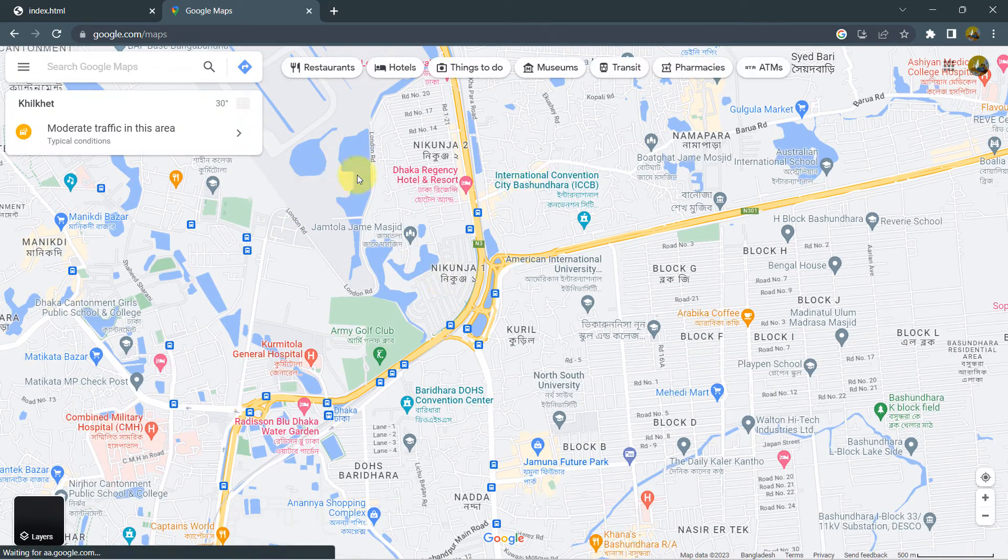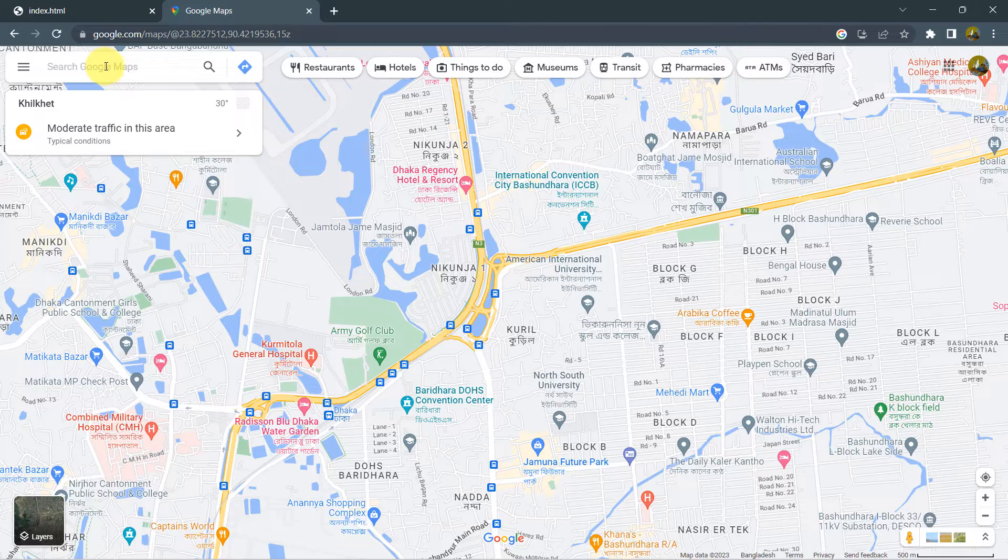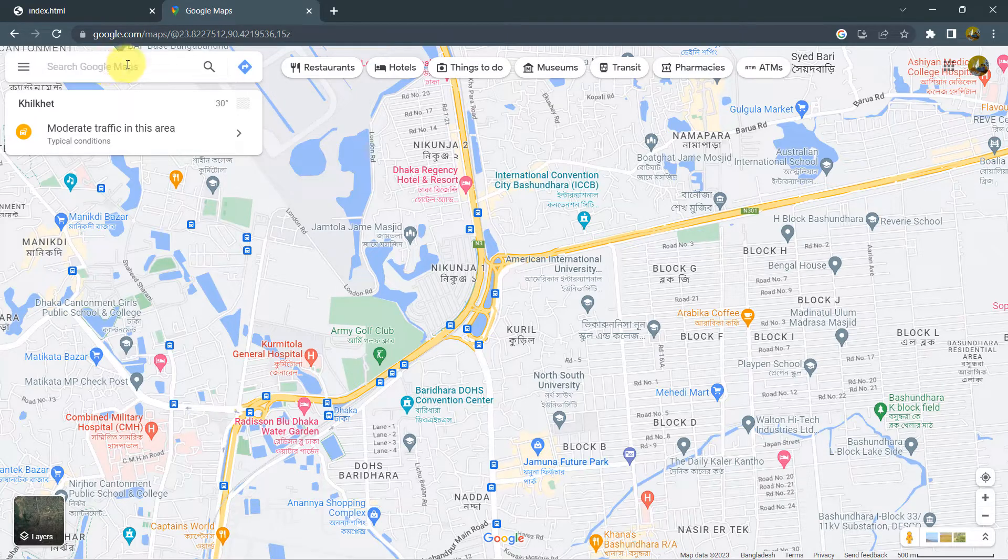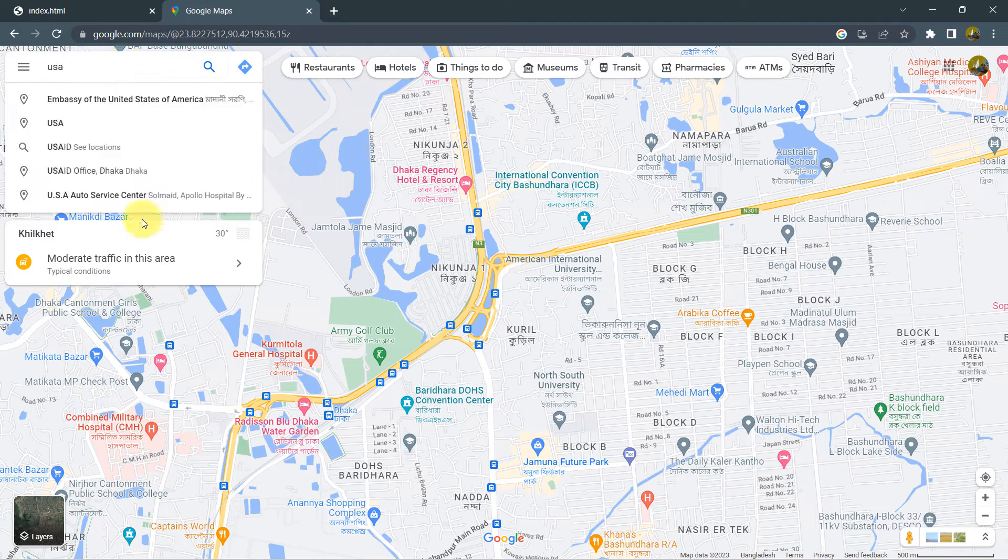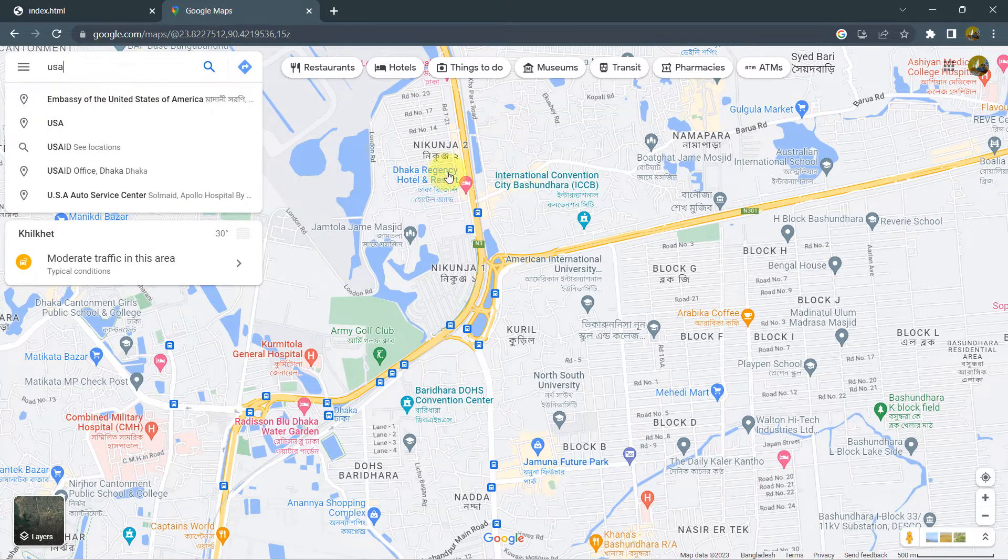Then from Google Maps, you need to first search for your certain location that you want to show in your website. So you can just search over here USA, USA embassy or anything and then it will automatically be selected.